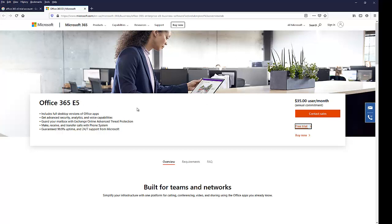So here we have some options. We can decide to buy the E5 which costs about $35 per user a month or we can go for the trial. But I want to go for the trial, so let me just click on the free trial.